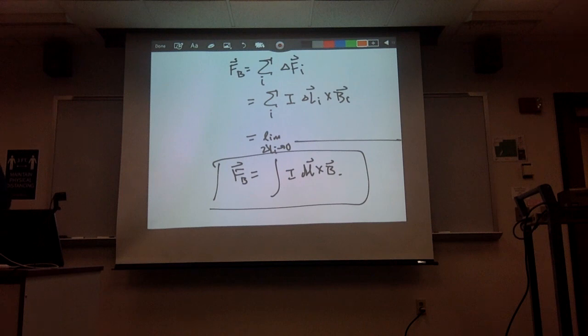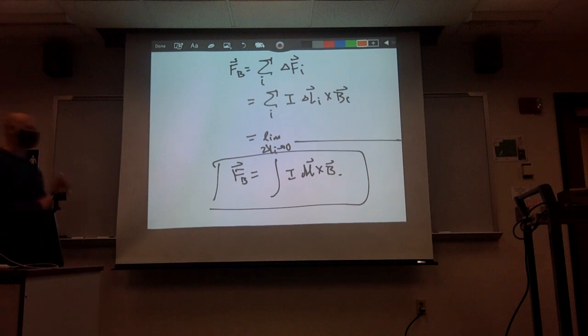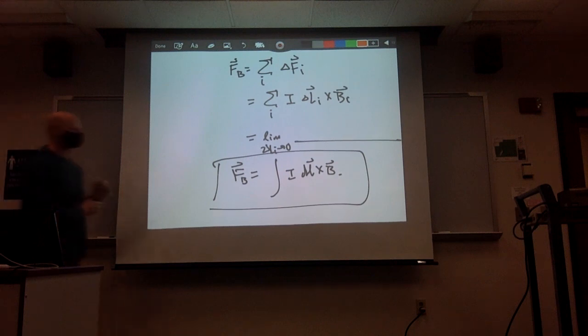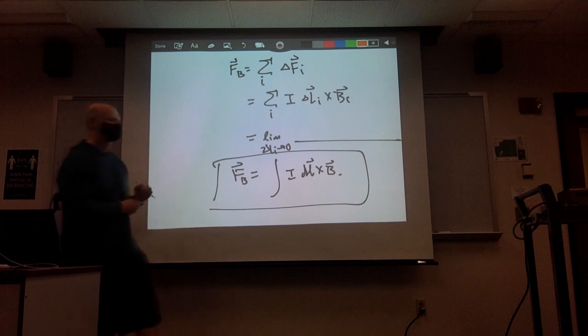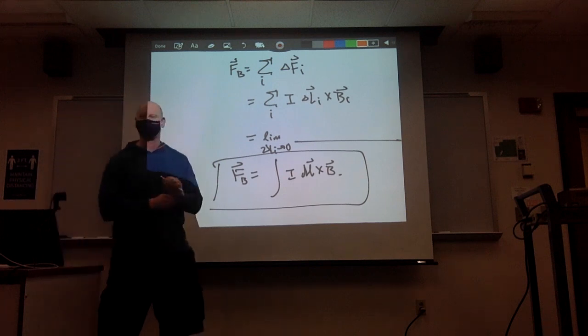Tomorrow we'll do a couple of examples and then start talking about forces on charged particles.